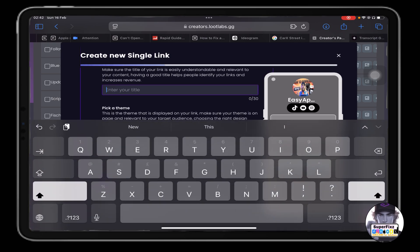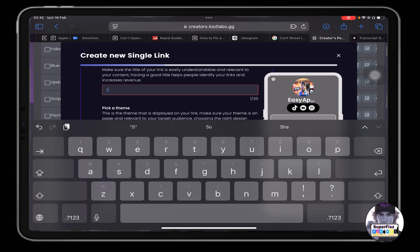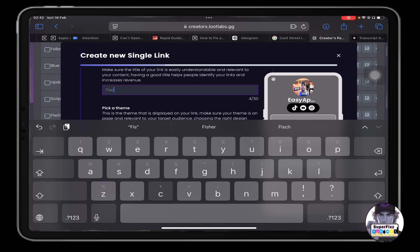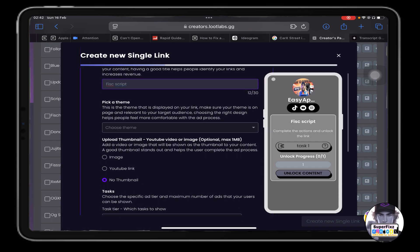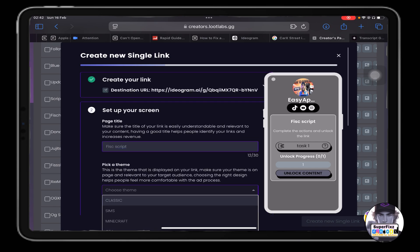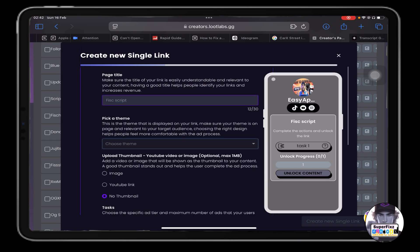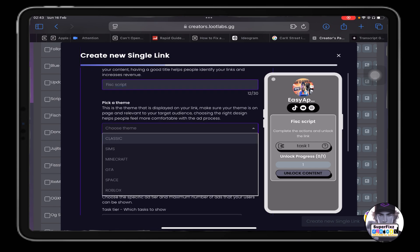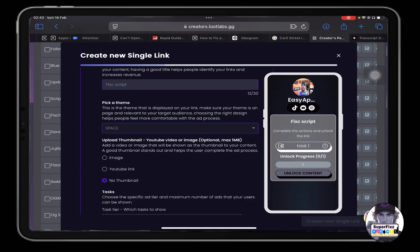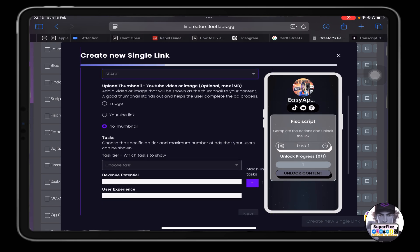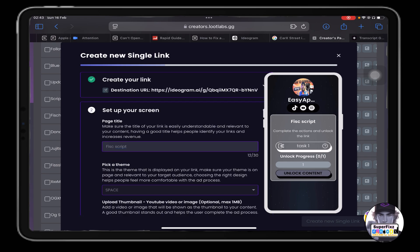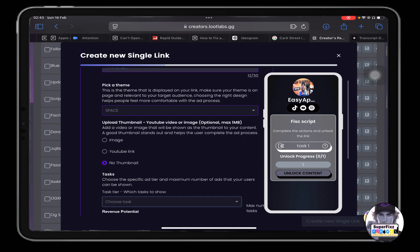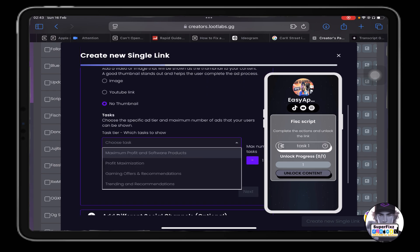And you can give the title name, I'll give 'Fish script'. From here you need to choose a theme and I will choose Space, it's the basic one. And from here - here's the most important part - choose task, click on it, and from here you need to click Profit Maxi.